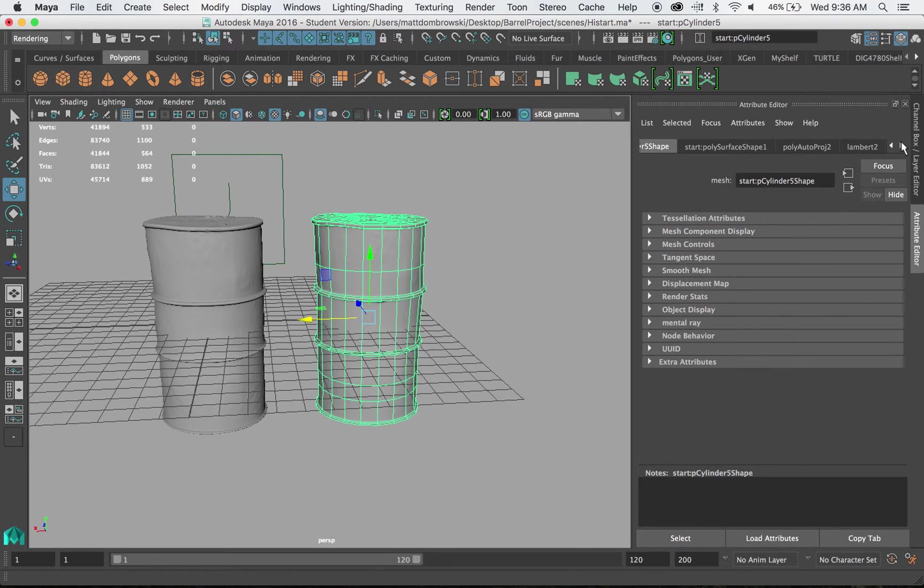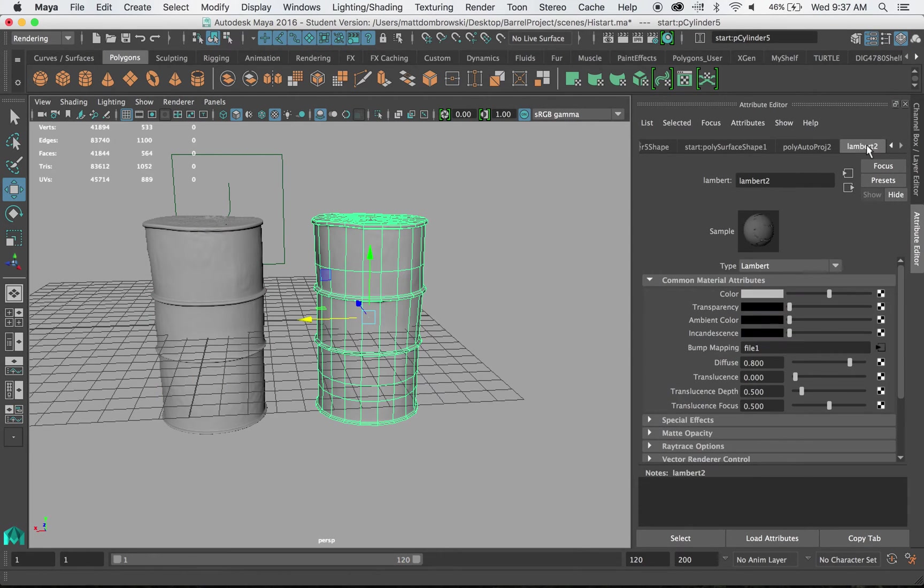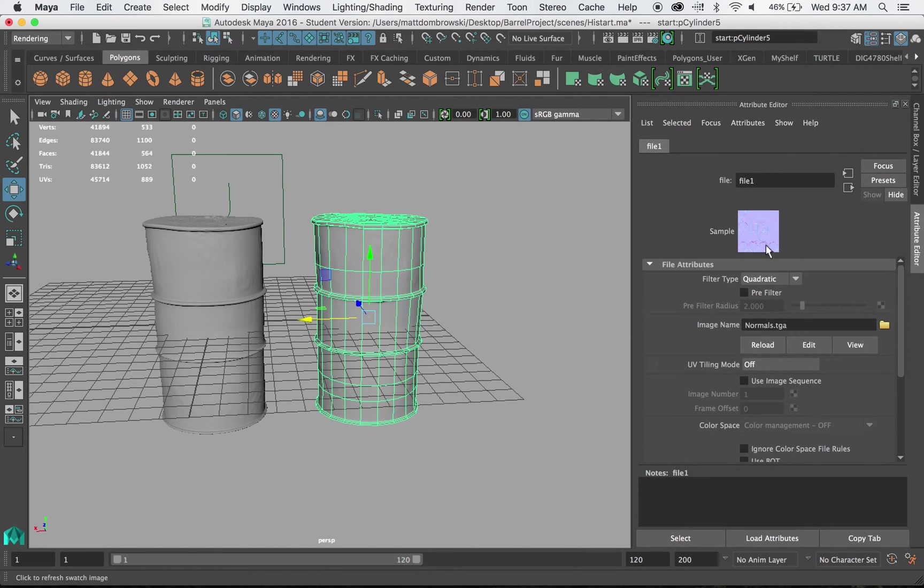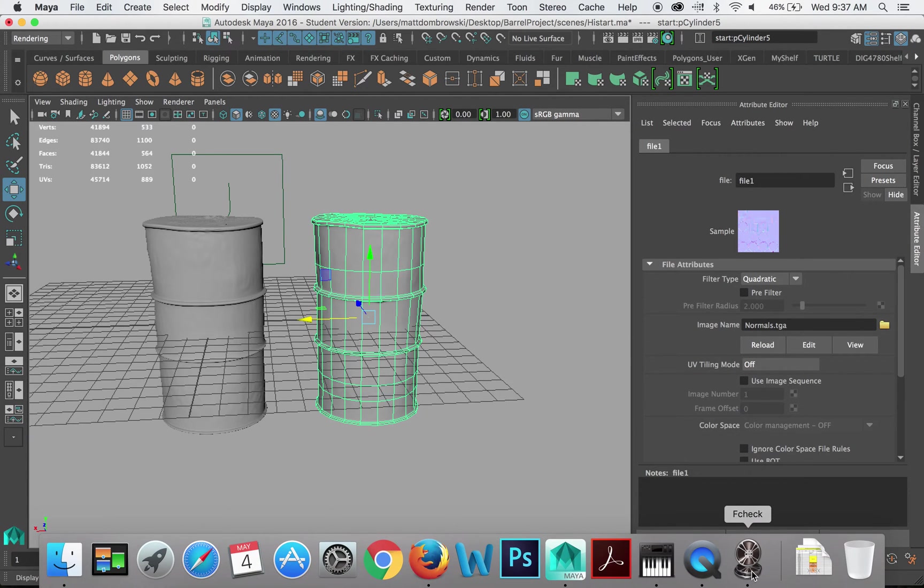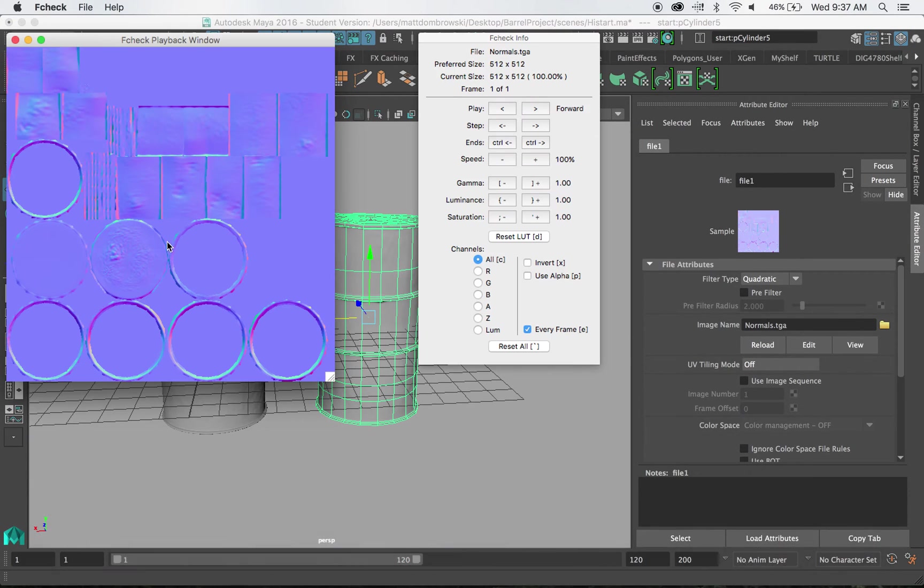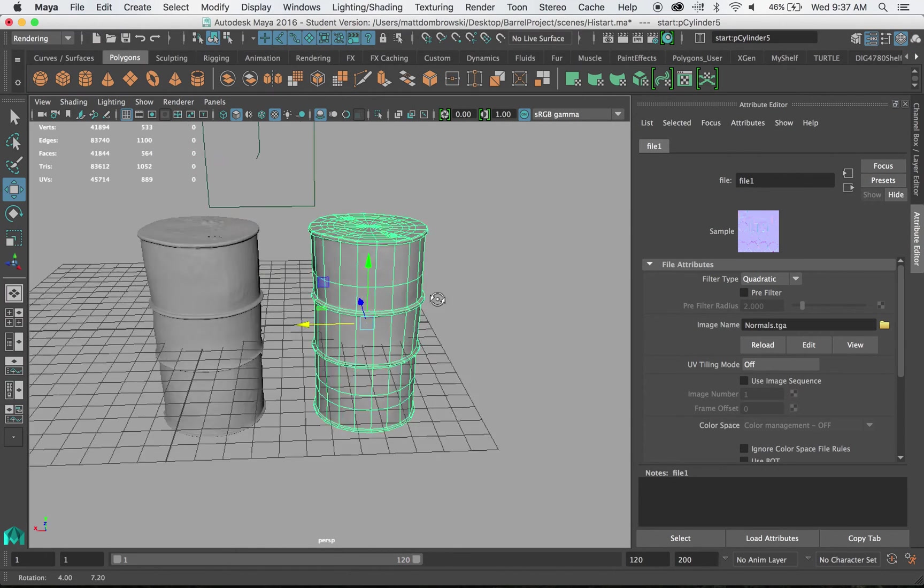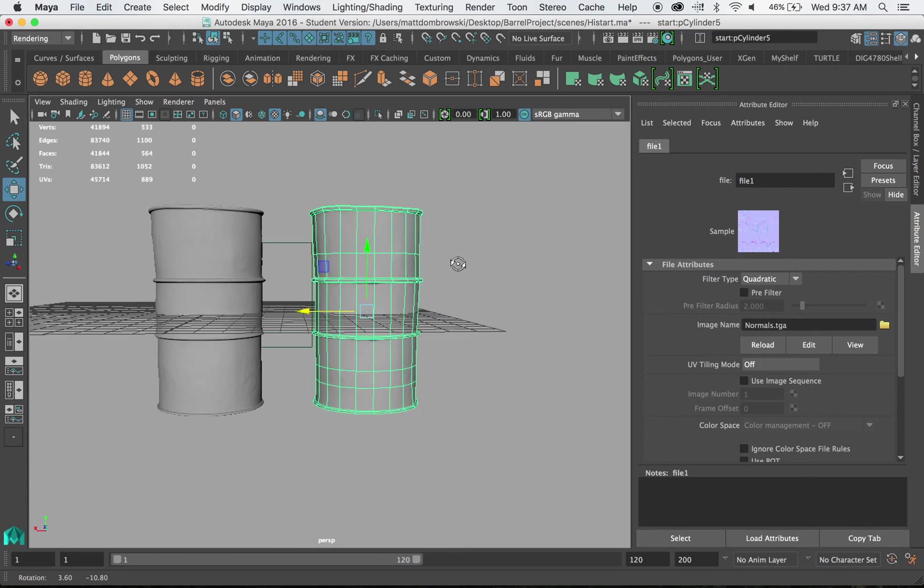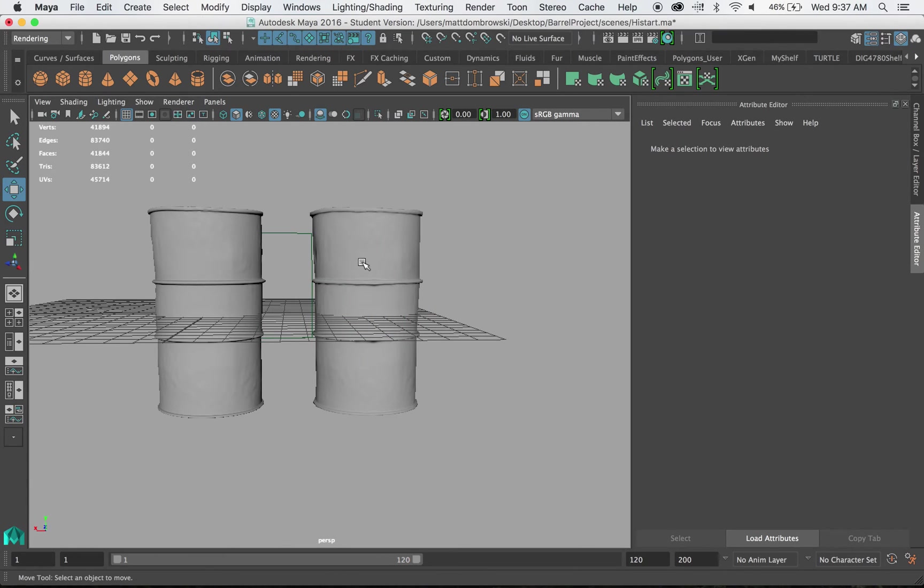So what it did, it basically created a texture map called a normal map. And this normal map is kind of pasting this texture or this bumpiness on the model itself.